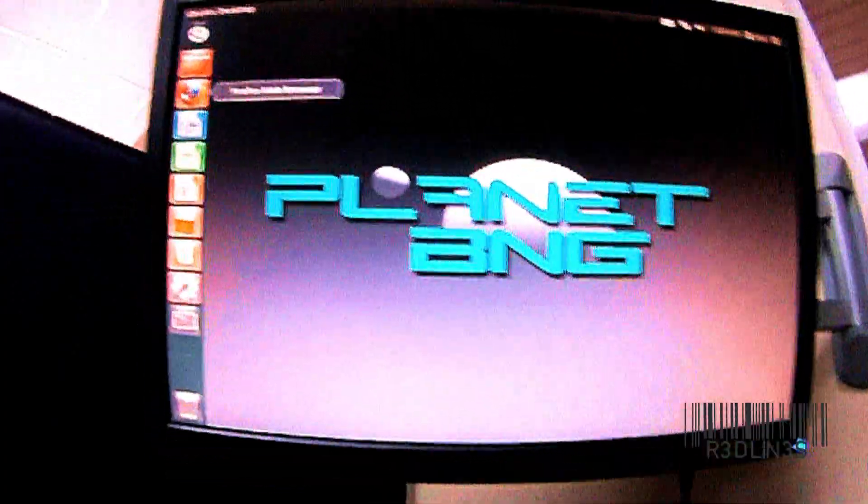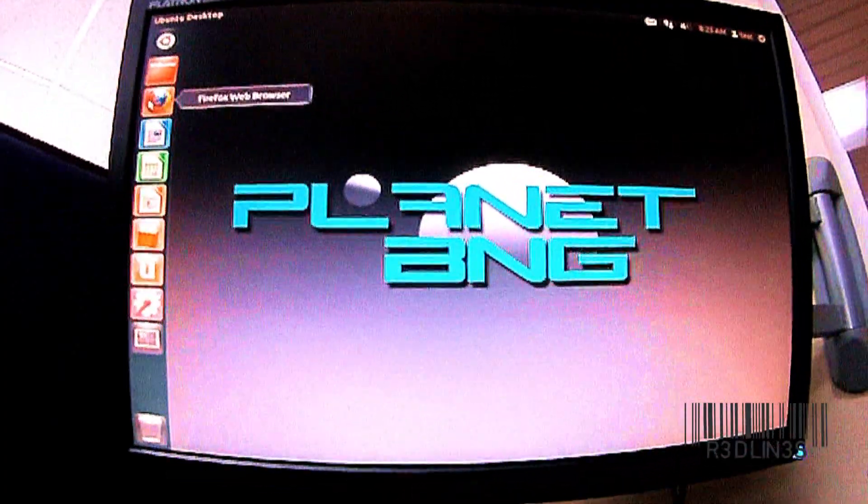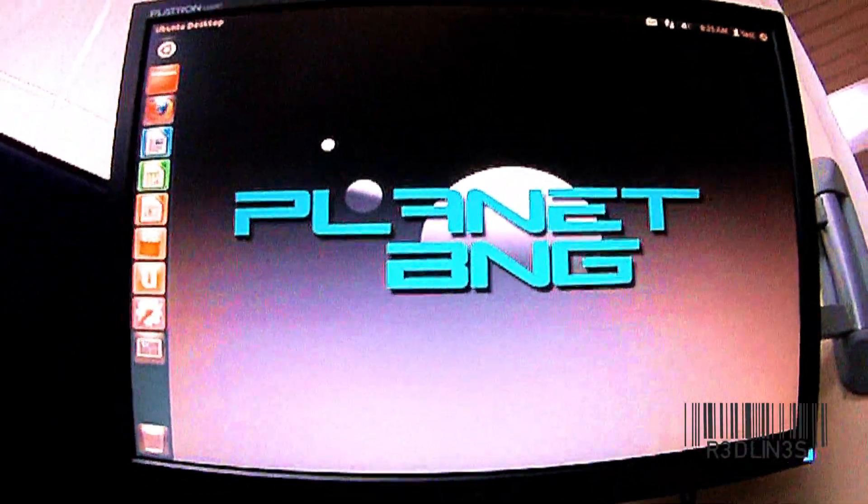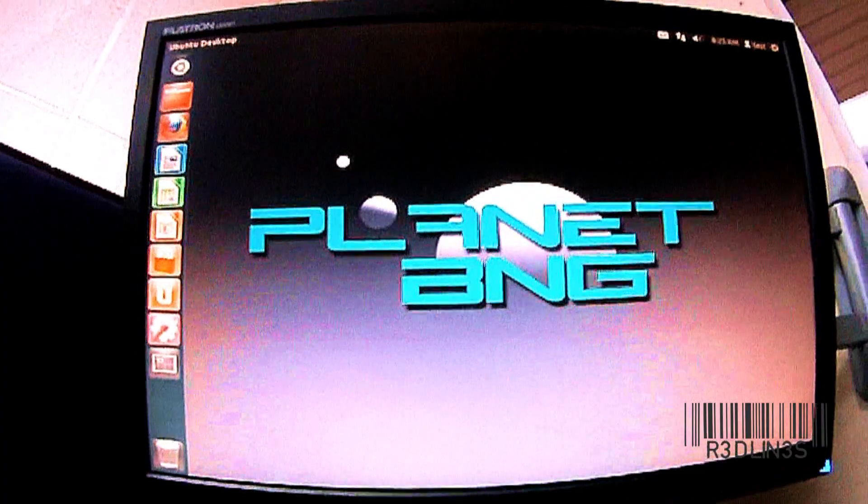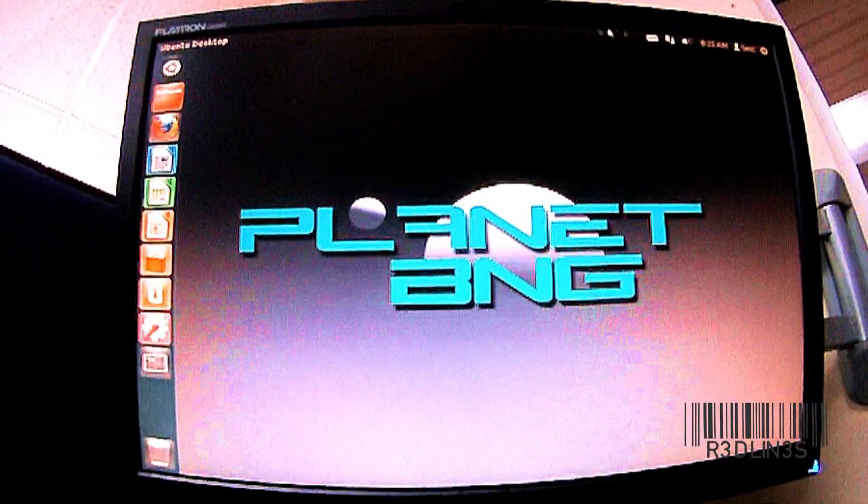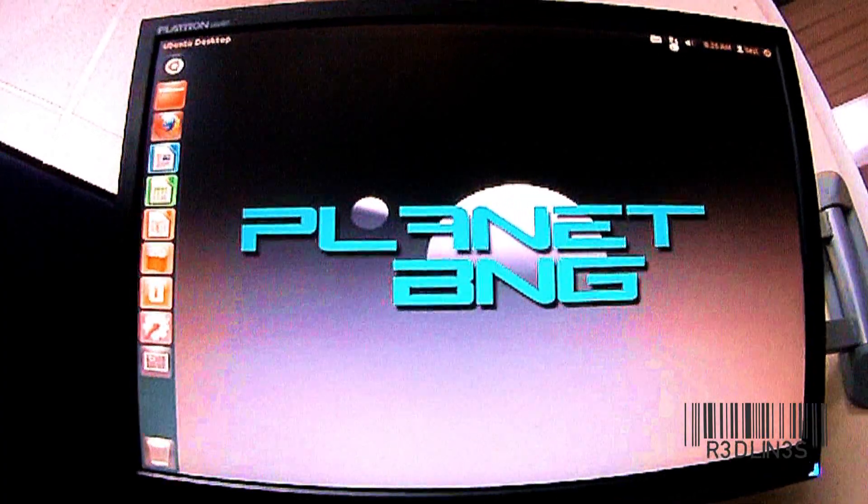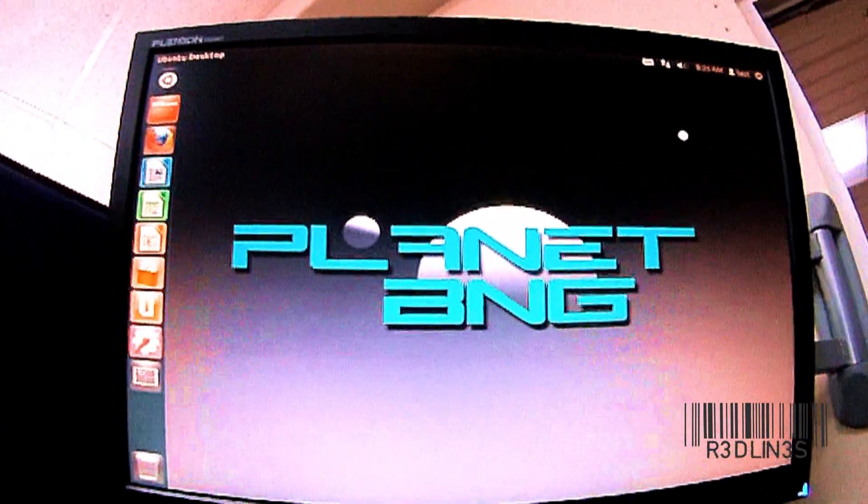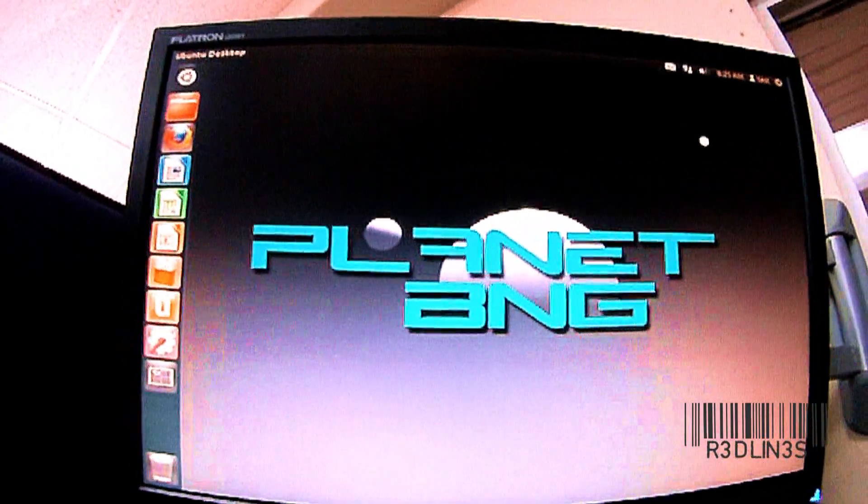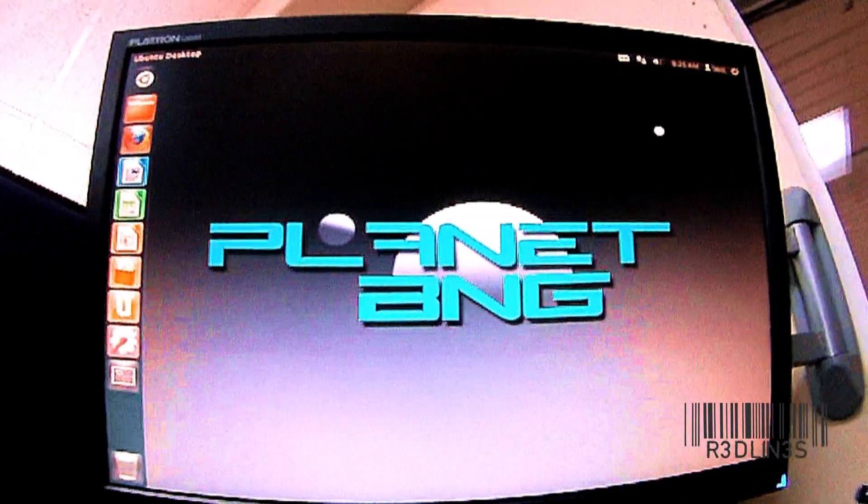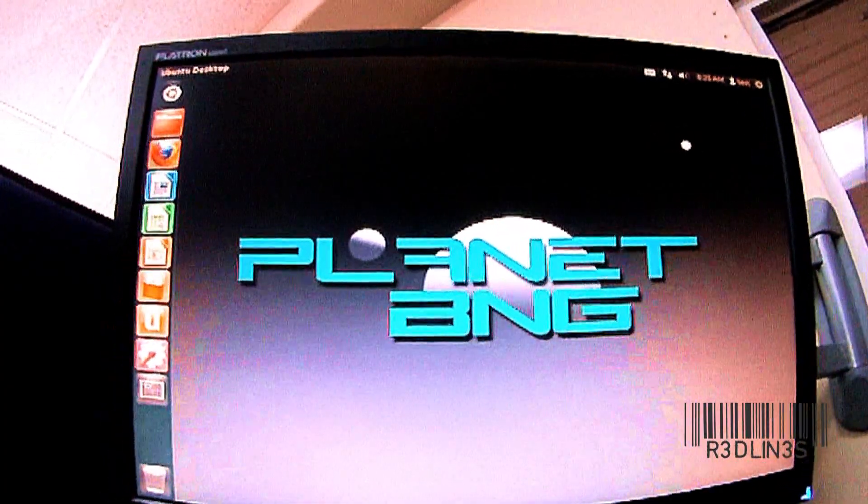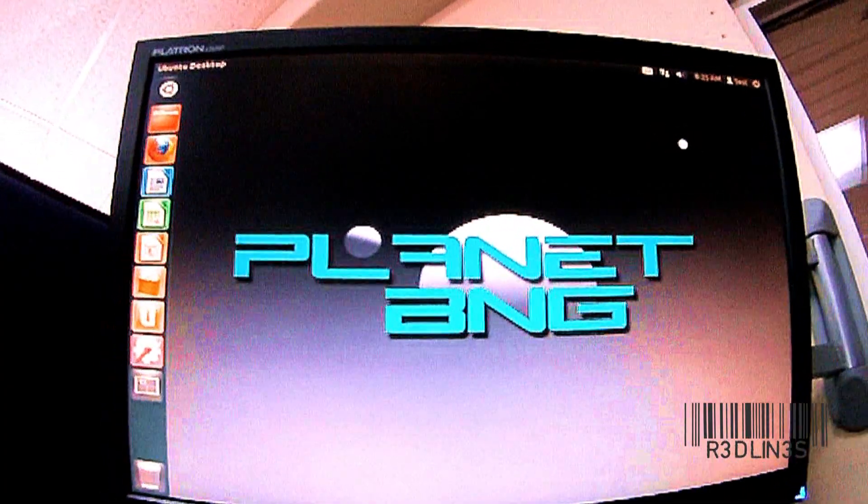We're booted up. I have it plugged into the internet, so we're going to hit the internet right now. The sound works. The drivers for the Ethernet is installed. The video card works. Everything out of the box, this thing works.